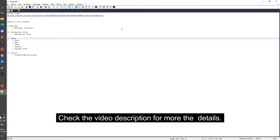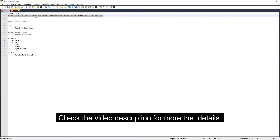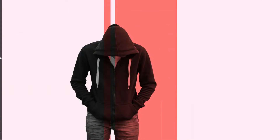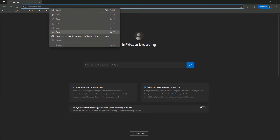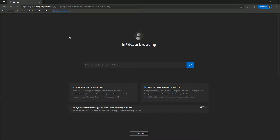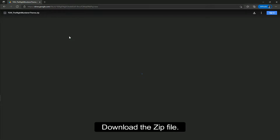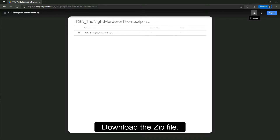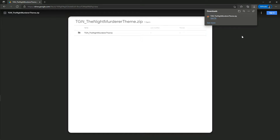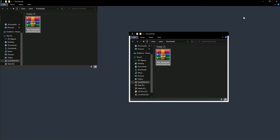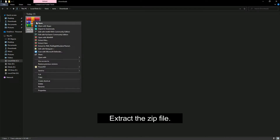Check the video description for more details. Copy the link, open it in your browser, and download the zip file. Then extract the zip file.